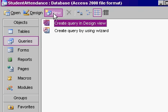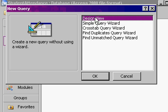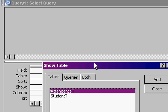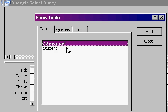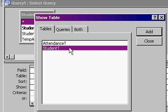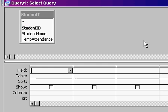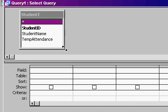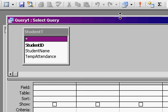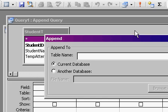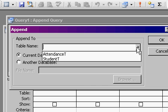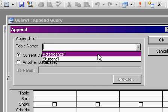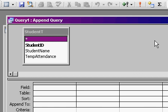Queries, new, design view. What table am I pulling data from - my student table. Close, there's my fields. I'm going to change the query type to append query. I want to add records onto another table. What table - the attendance table. Hit OK.